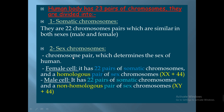But the last pair in males is heterogeneous — it contains two types of chromosomes, X and Y, where X is larger than Y. The Y chromosome is responsible for sex determination and carries the male characters.